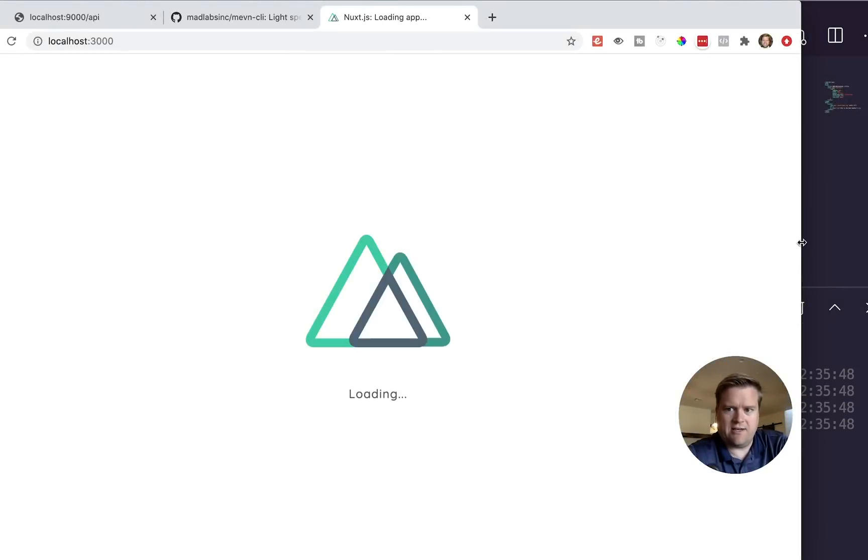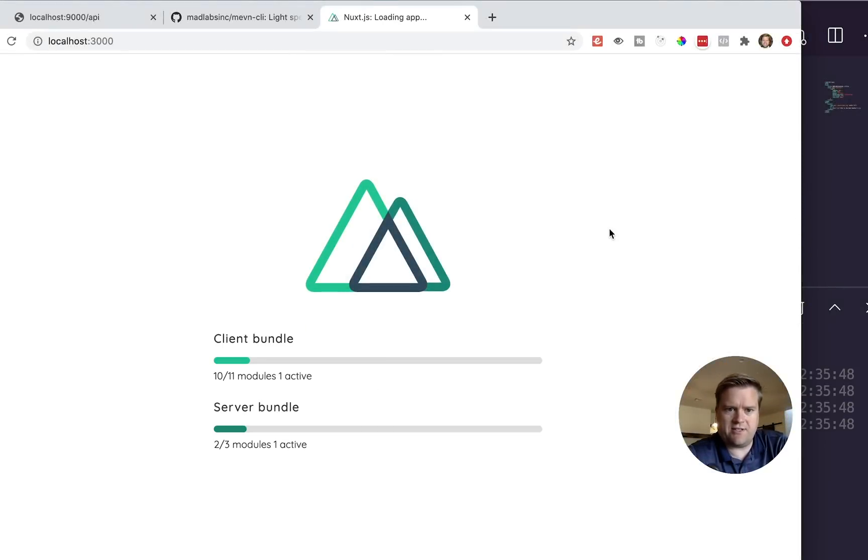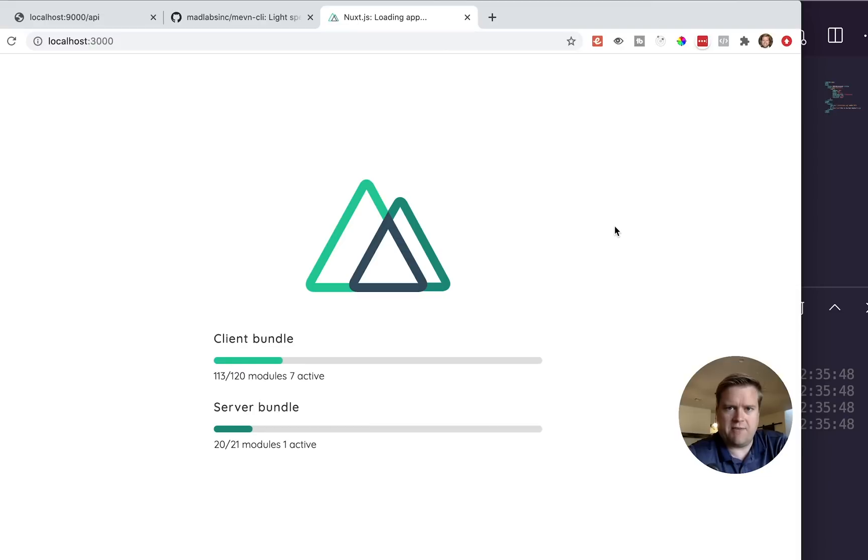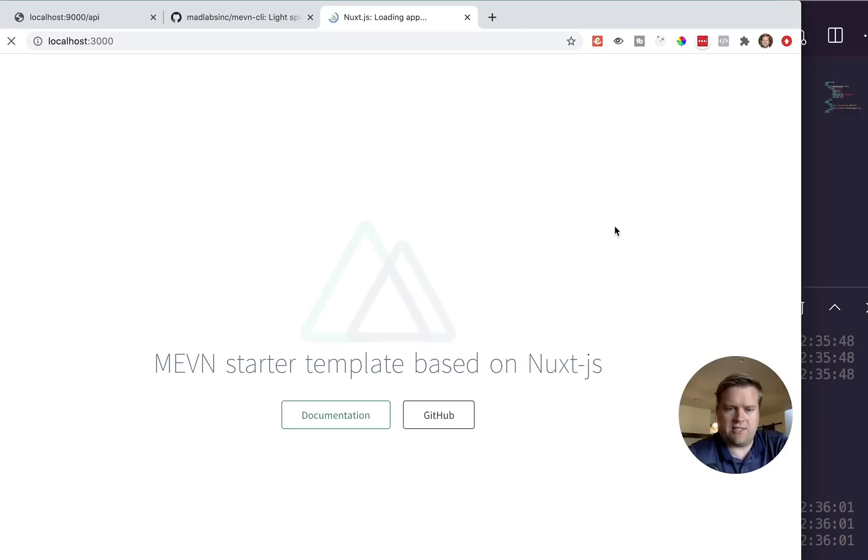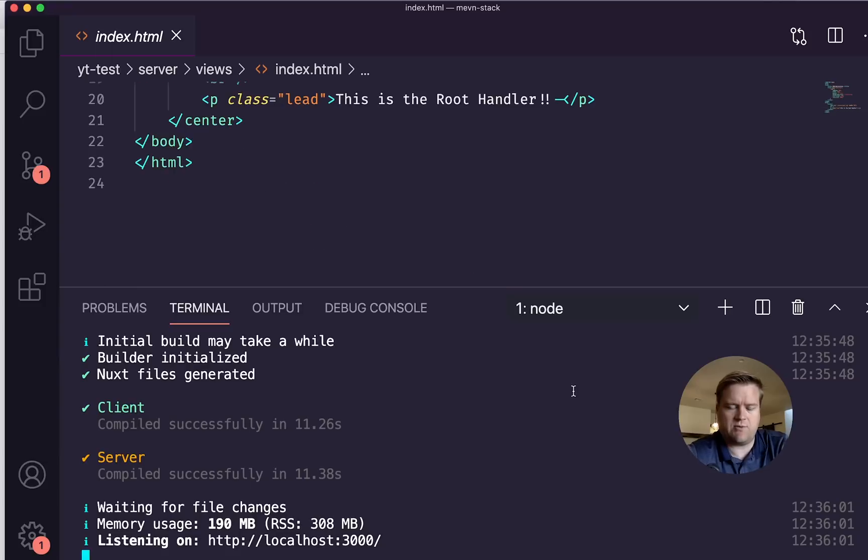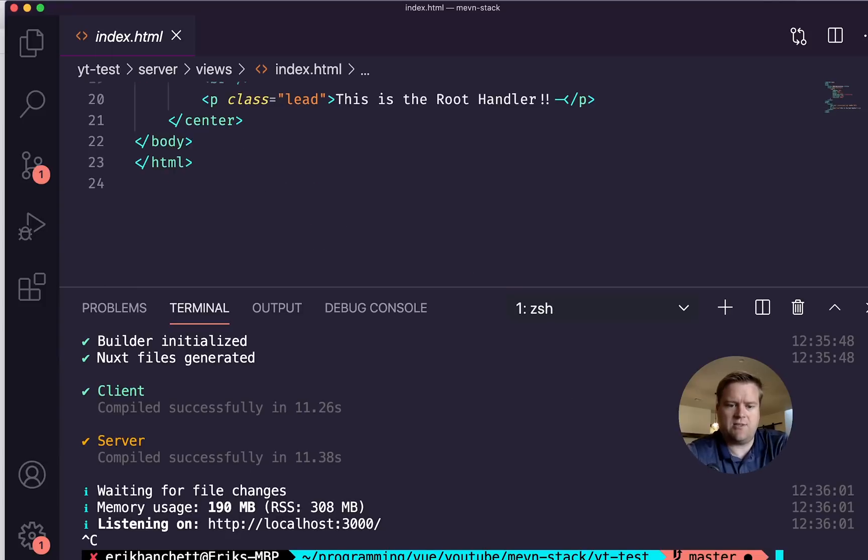Okay, cool. So we went ahead and installed here and you can see it automatically opens up our web browser. NUXT gets started after installing all the dependencies. And we'll see that page file that we looked at earlier, that hello world. You can see here MEVN starter template for NUXT. Cool. So that's what it looks like out of the box.